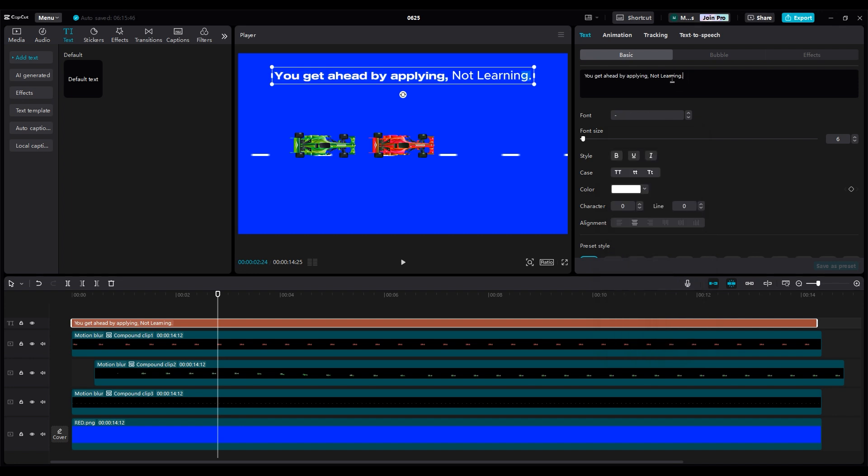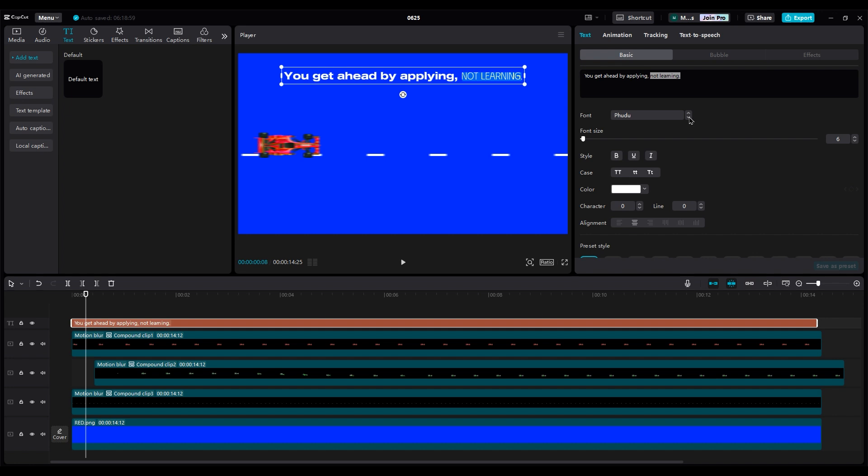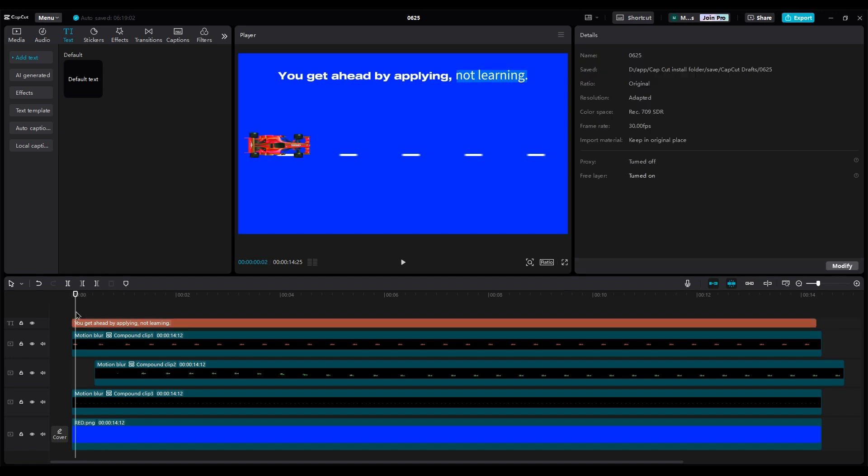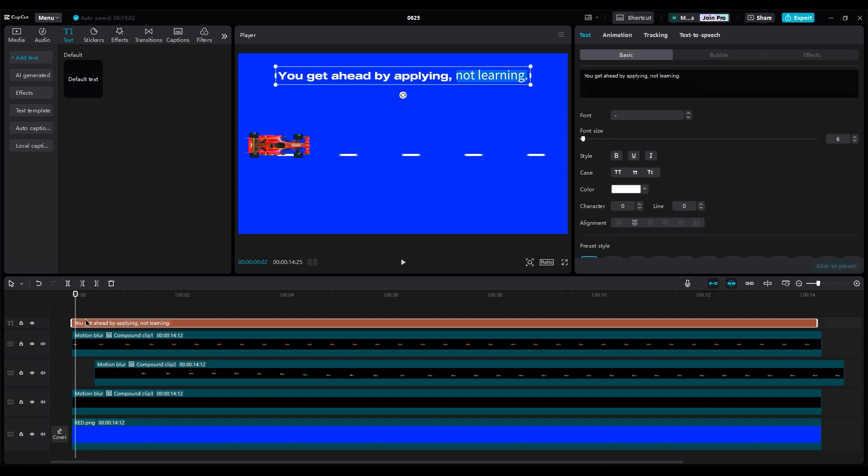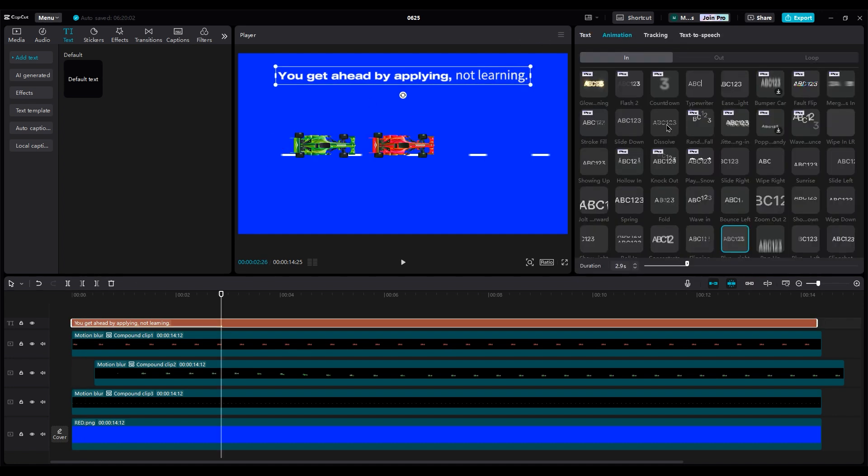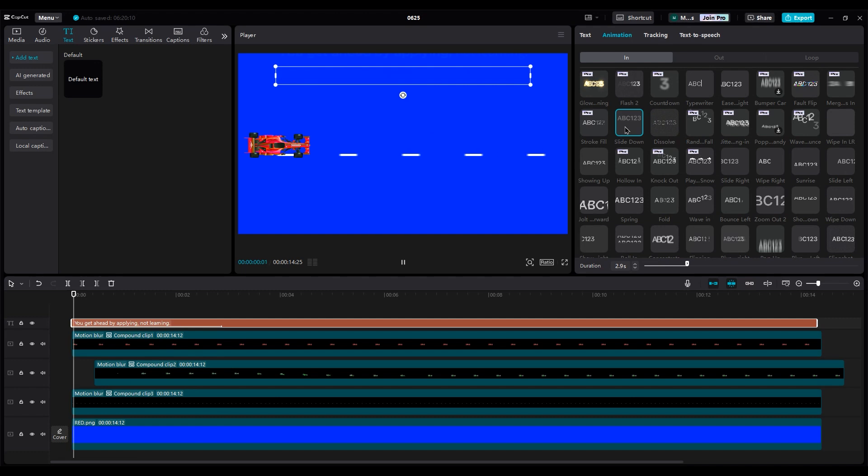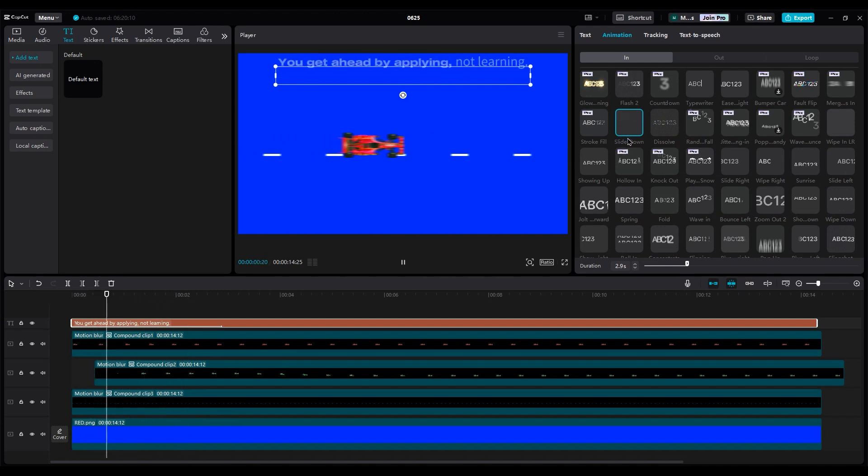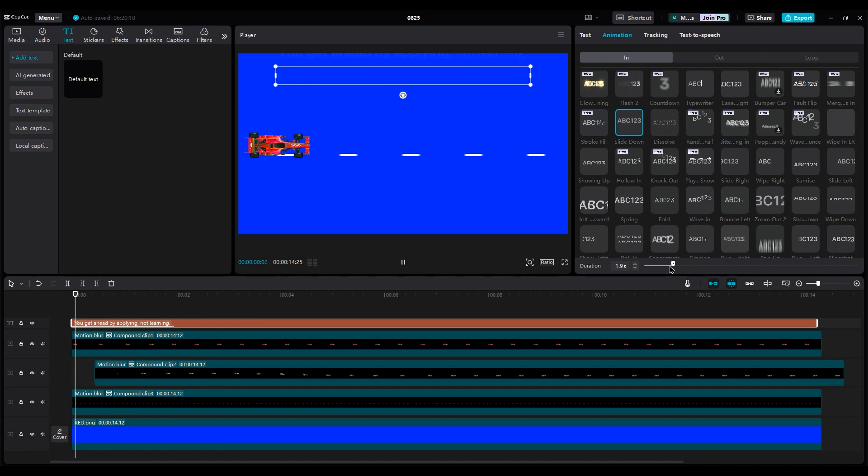And for not learning, use a thin font to highlight the difference between right and wrong. Choose any animation for it. But for this project, I think slide down is better.